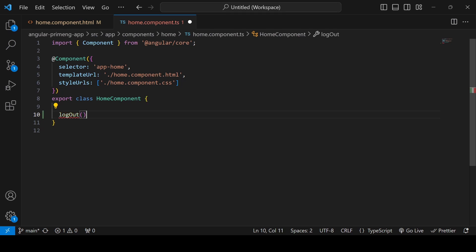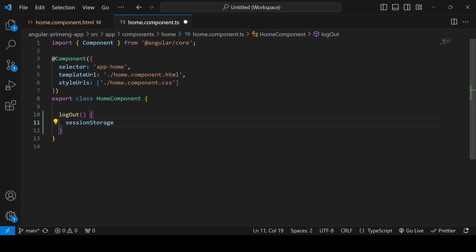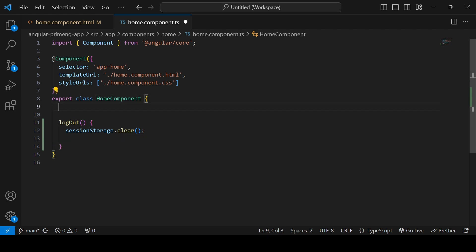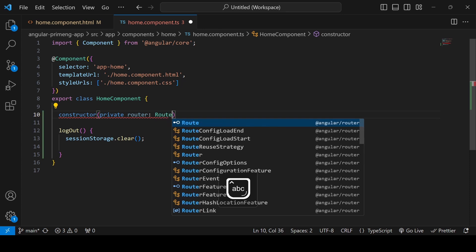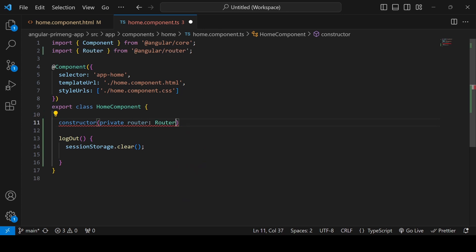In the TypeScript file I am going to implement the logout function. At login time you can see I am adding a session storage, so I am going to clear the session storage here. Since I am only having one variable in the session storage I am clearing everything. After logout we have to redirect from the home page to the login page, so we have to inject the Router first.